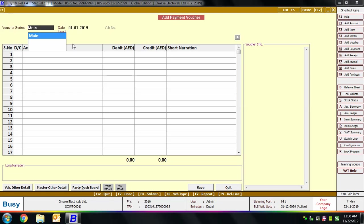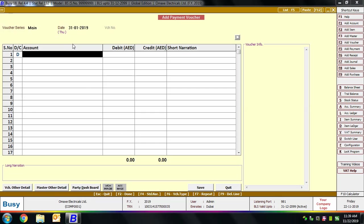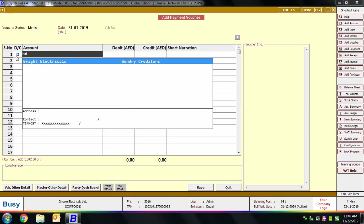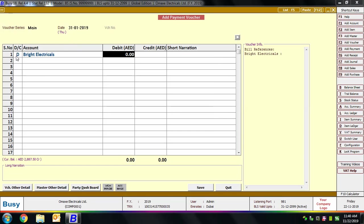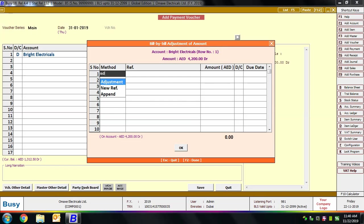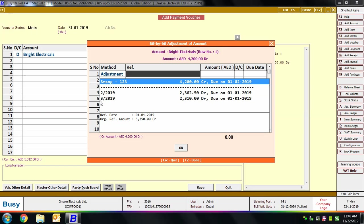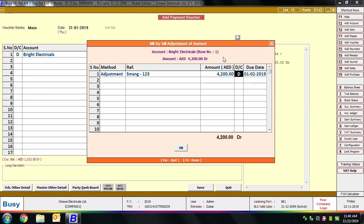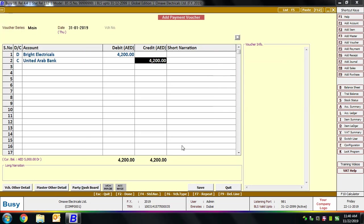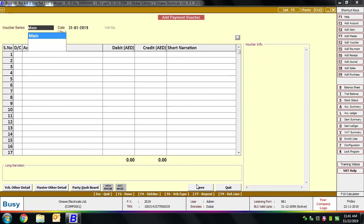Next we enter a Payment voucher — payment made to our parties. Select the series, enter the voucher date, and select the party — here Bright Electricals — and specify the amount. On pressing Enter on the amount field, a Bill-by-Bill Adjustment of Amount window appears. Select the reference created in the purchase transaction against which you are making payment. The due date shows 1st February but we are paying on 31st January. You can adjust the complete amount or make partial payments, which will be deducted from the reference. Then credit the bank account.